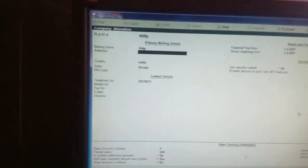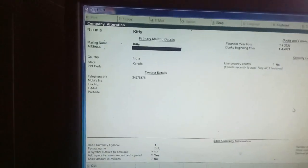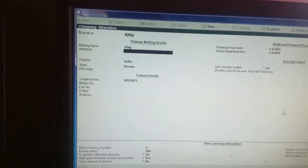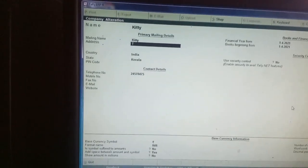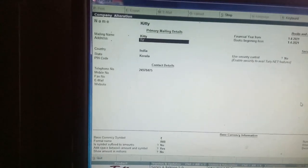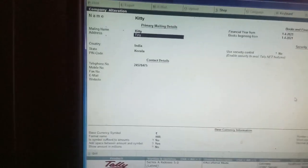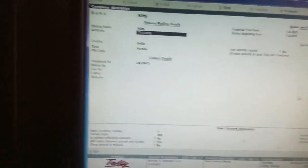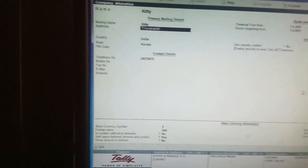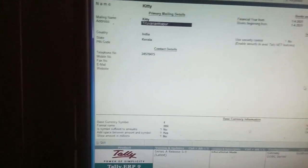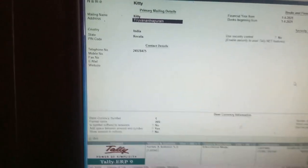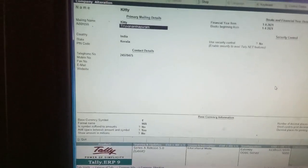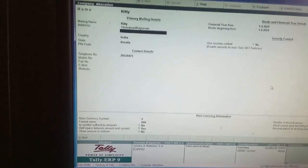When you press Backspace, there will be Thiruvananthapuram. Like this. I have changed some particulars, my dear students.